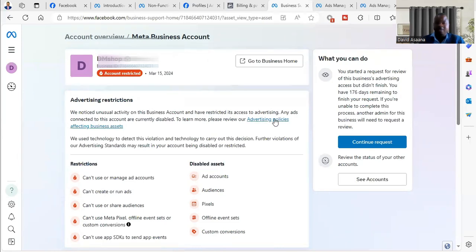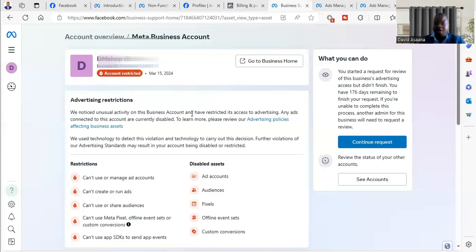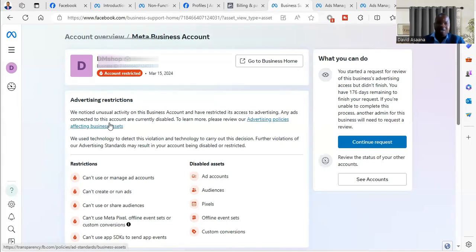They will tell you that we noticed some unusual activity on the business account and have restricted its access to advertising. Any ads connected to this account are currently disabled.